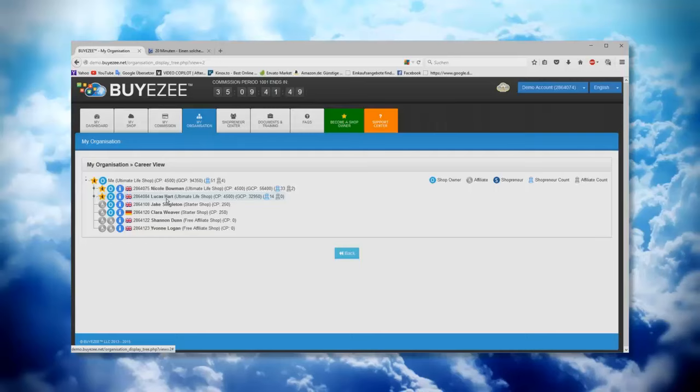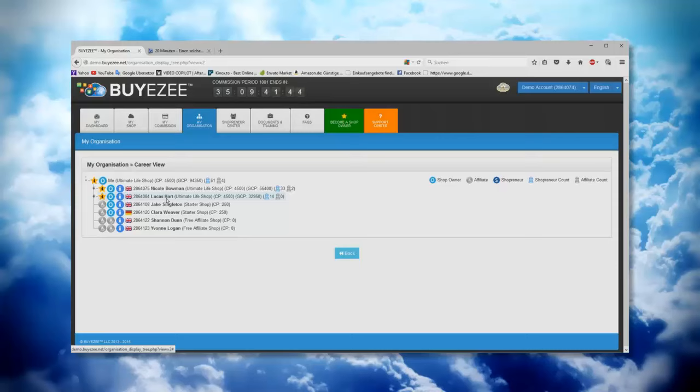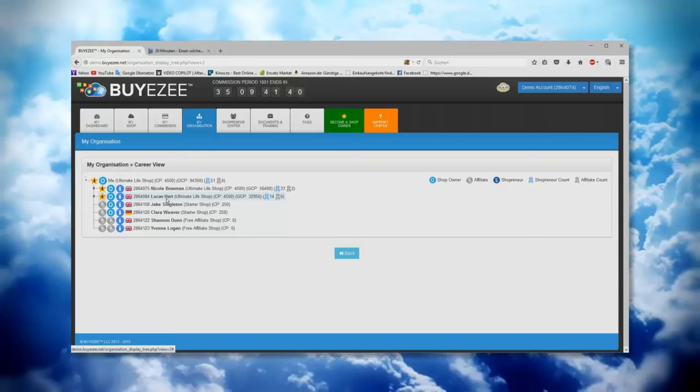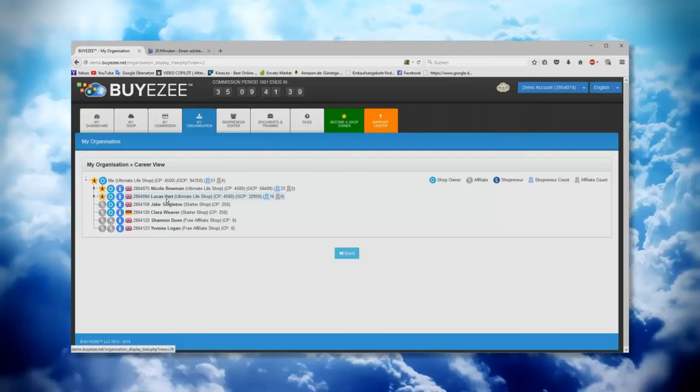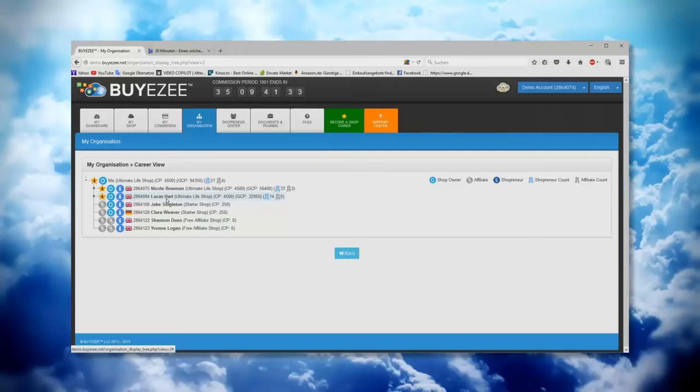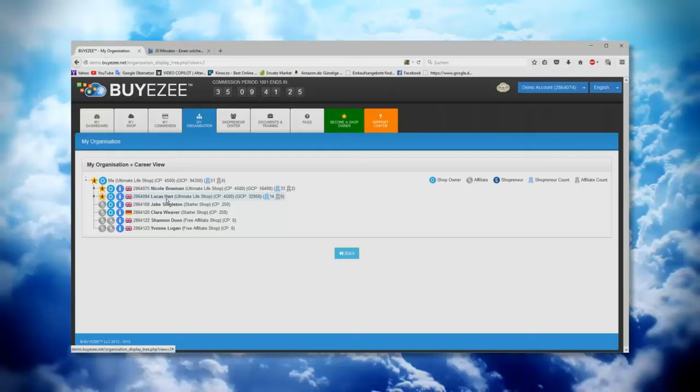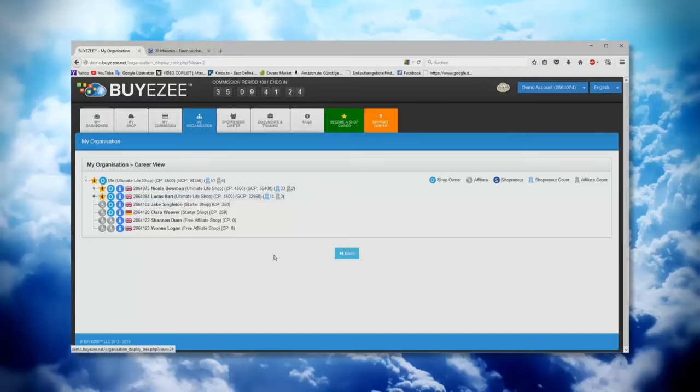But not the money. The money still will go to the person who the line belongs to. That means you're getting the volume, you can reach your next level, and then you can earn of course a higher commission from the next month on. But the money from this volume placement from this month is still going to the person who the line belongs to. Okay, so I hope this was clear for you.